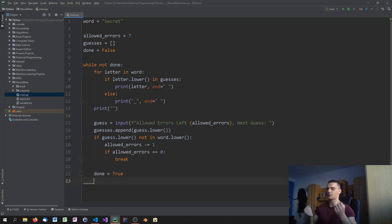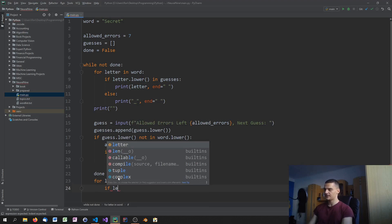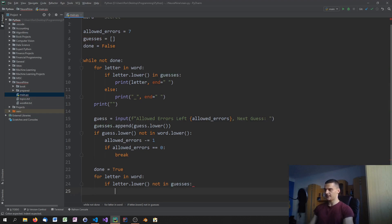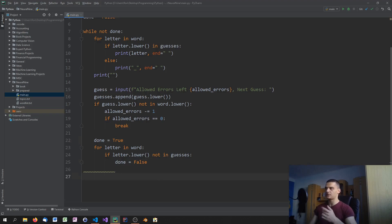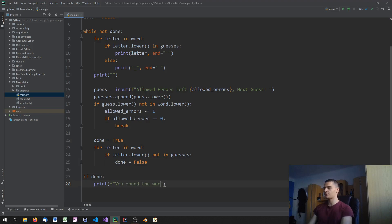If we get past the error check, we set done to True, assuming we've found the word. Then we loop through every letter in the word — if there's any letter whose lowercase version is not in guesses, we set done to False and repeat the loop. Otherwise done stays True and we break out of the loop.